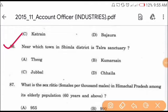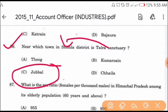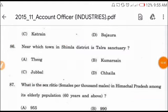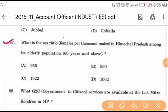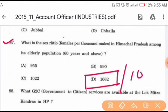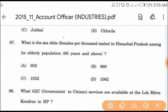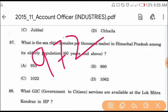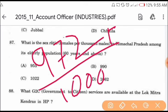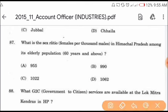Question number 86: near which town in Shimla district is Talra Wildlife Sanctuary? Talra Wildlife Sanctuary is in Shimla district and the nearby town is Jughbal. Option C is the correct answer. Question number 87: what is the sex ratio of females per thousand males in Himachal Pradesh among the elderly population aged 60 years and above? The sex ratio is 1062 females per thousand males. For reference, the overall sex ratio of Himachal Pradesh according to Census 2011 is 972 females per thousand males. Option D is the correct answer.